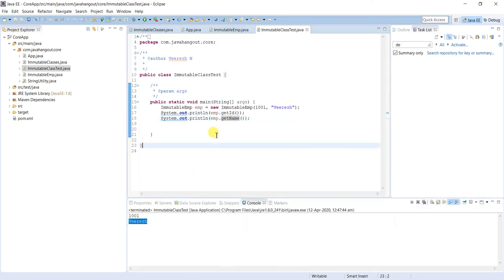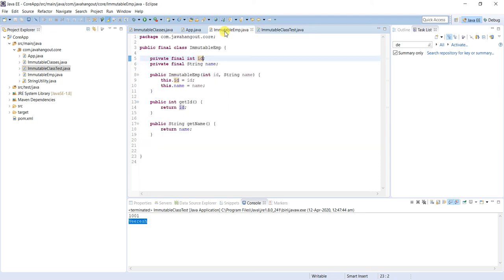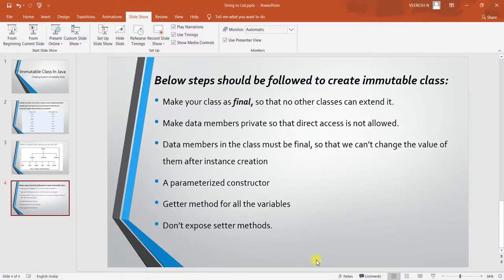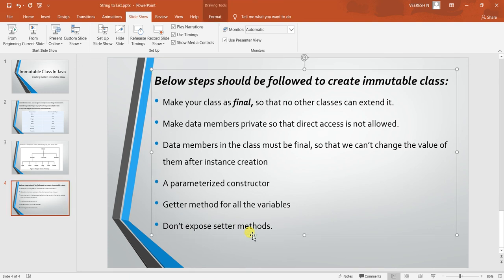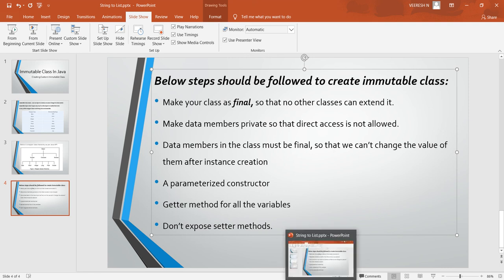To summarize the steps to define any custom immutable class: the class should be final so no other class can extend it; all data members should be private and final; there should be one parameterized constructor; there should be getter methods; and there should not be any setter methods, which would give a way to update the state of the object. Thank you for watching.